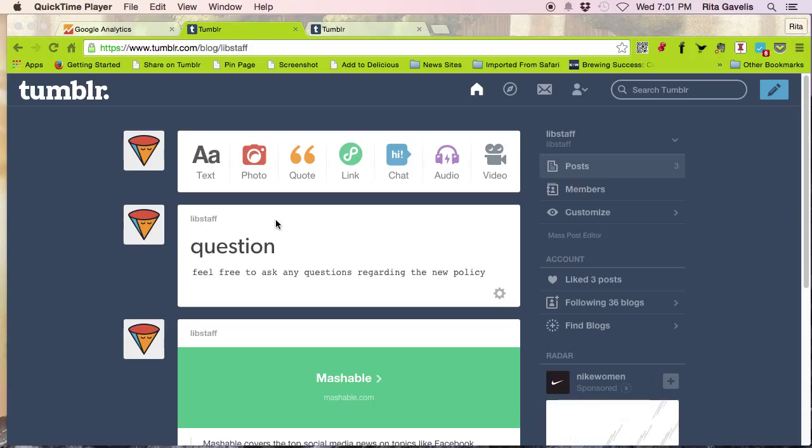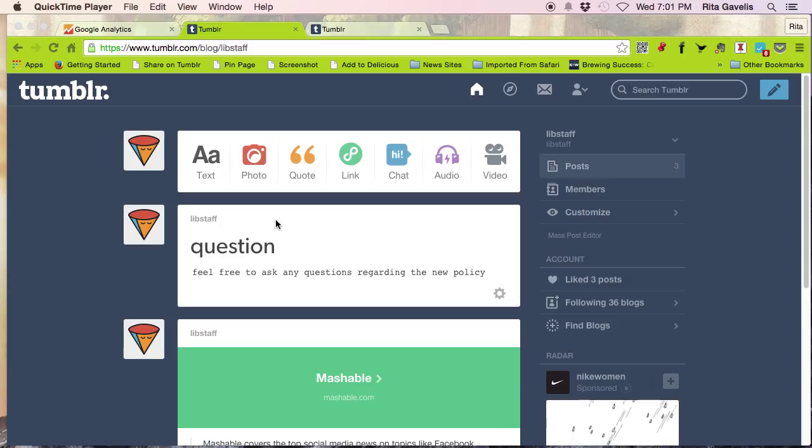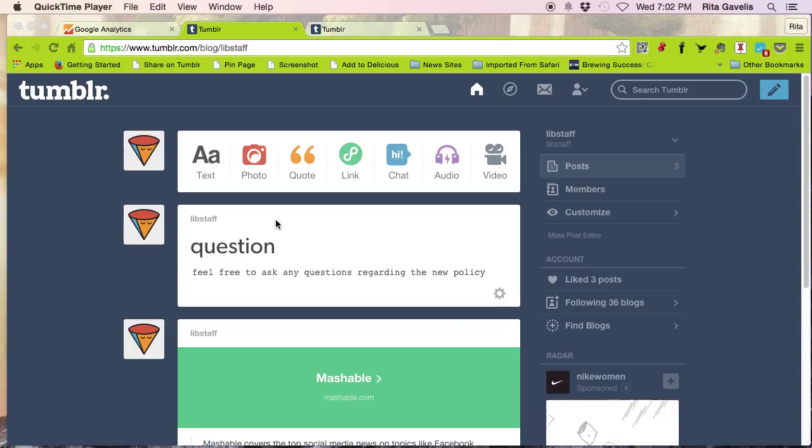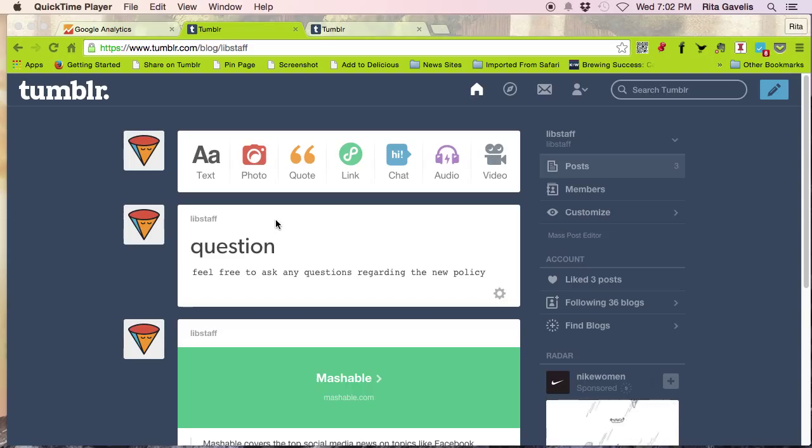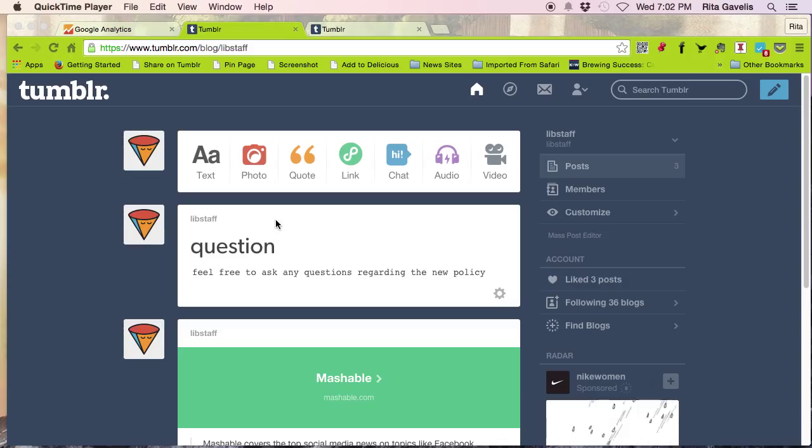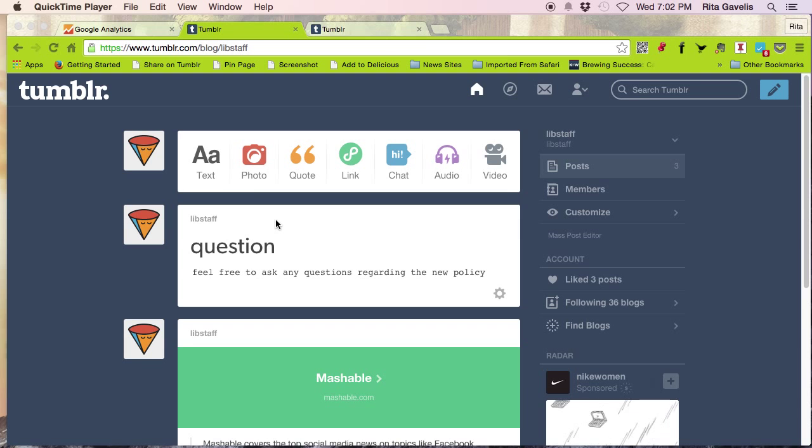In some cases with Tumblr, if you have a theme that is already Google Analytics capable, all you will have to do is add the tracking code ID to your theme. If it's not Google Analytics capable, what you'll have to do is add the entire tracking code script to the HTML of your Tumblr blog. I'll show you the easy way first.